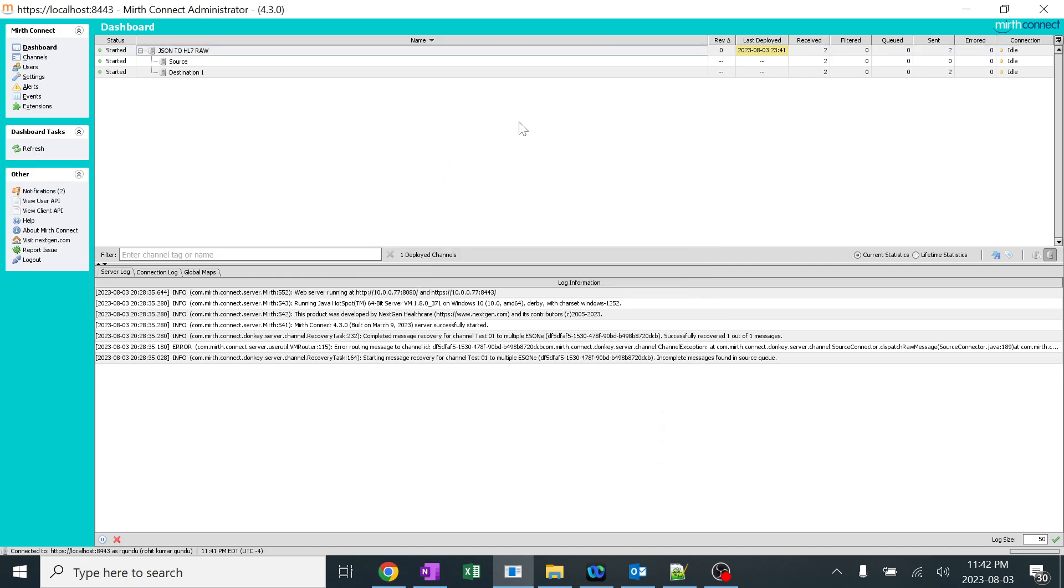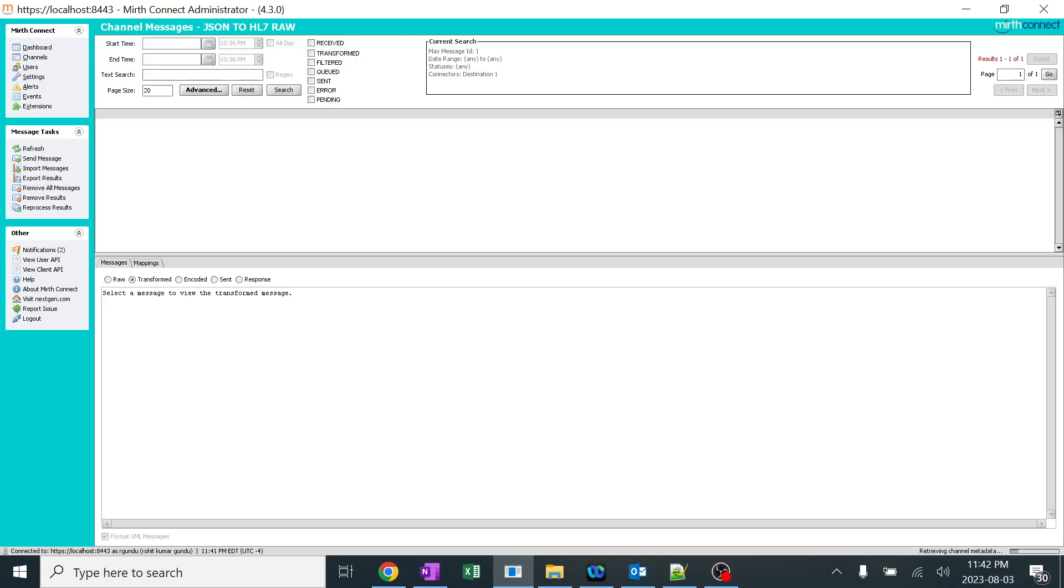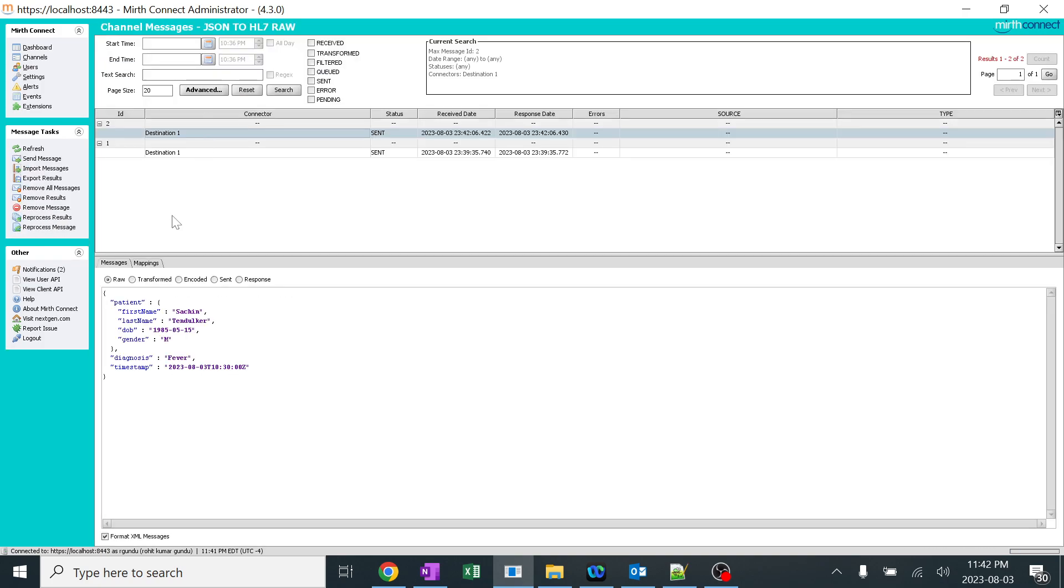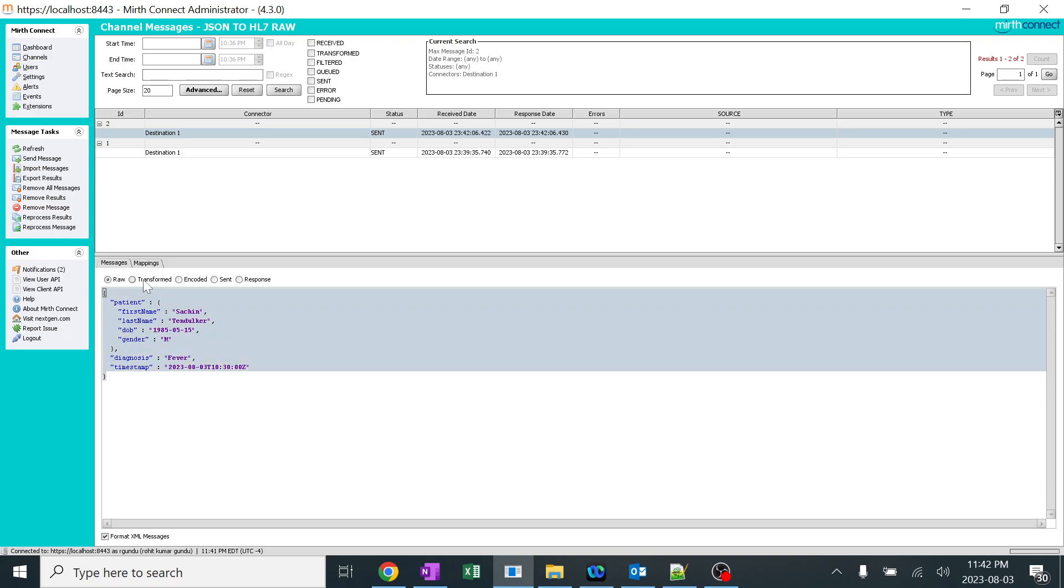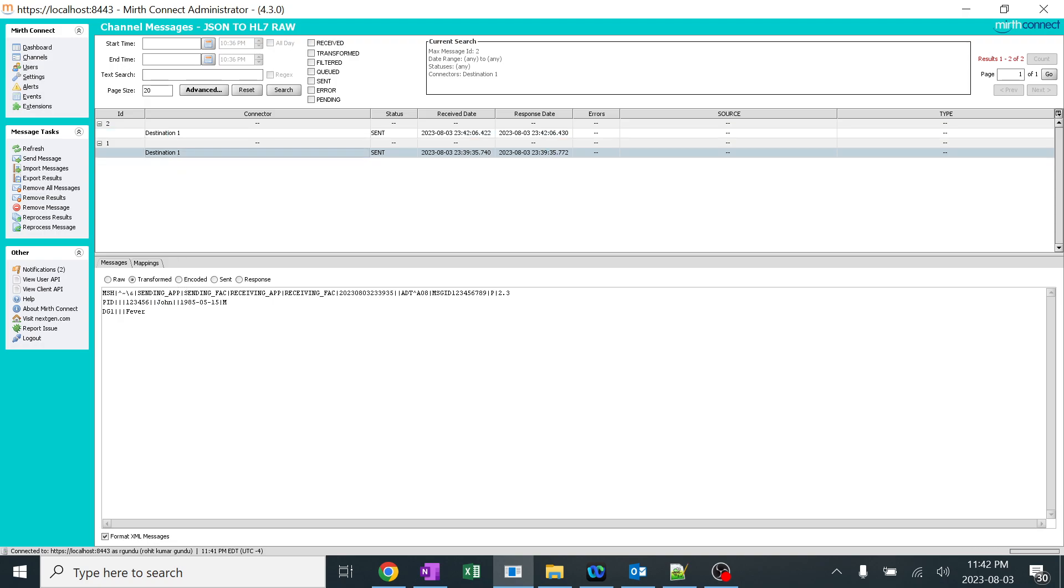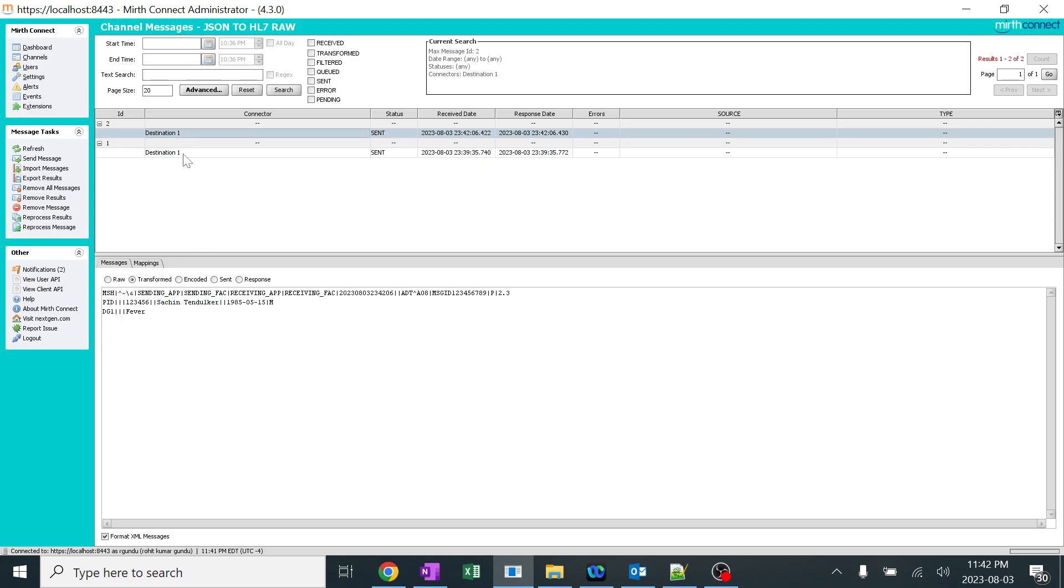I'll refresh. The message has been sent and we'll go to destination. You can see in the destination, Sachin Tendulkar is the JSON which we are trying to send and it has been transformed to Sachin Tendulkar. See the major difference between this - we have only the first name. Here we have first name and last name.